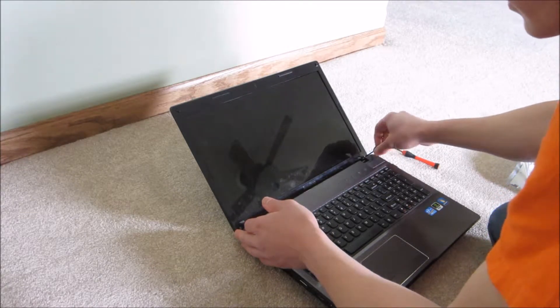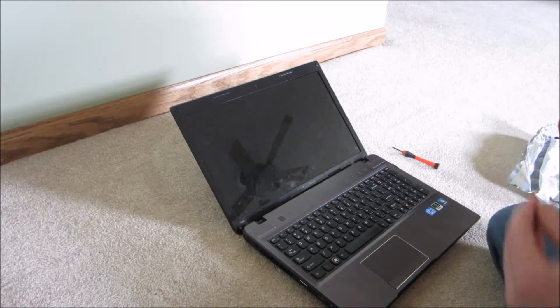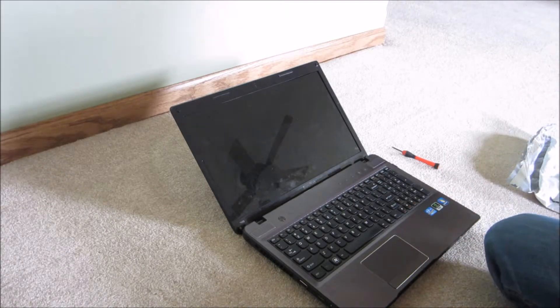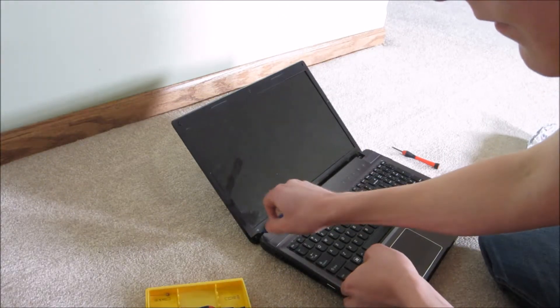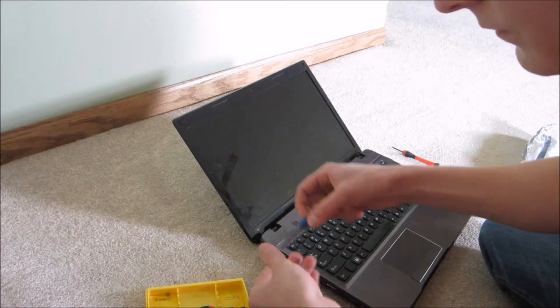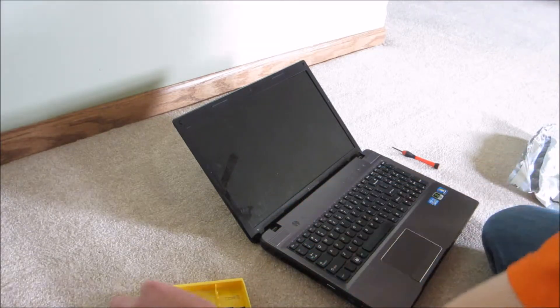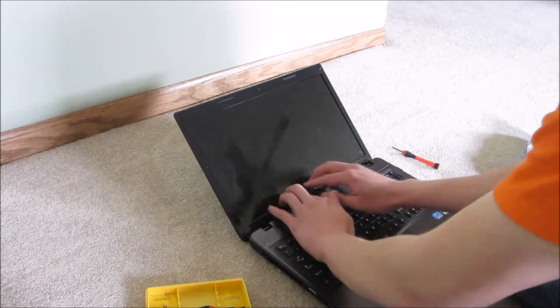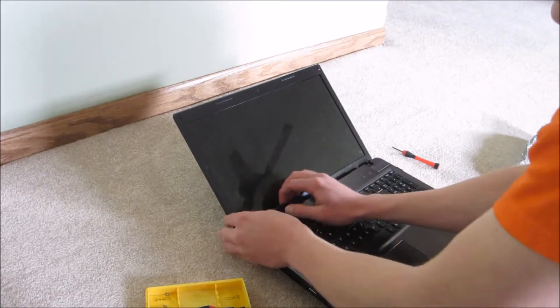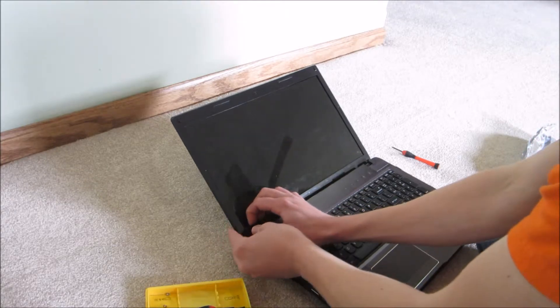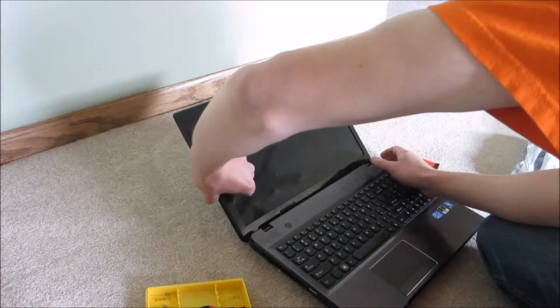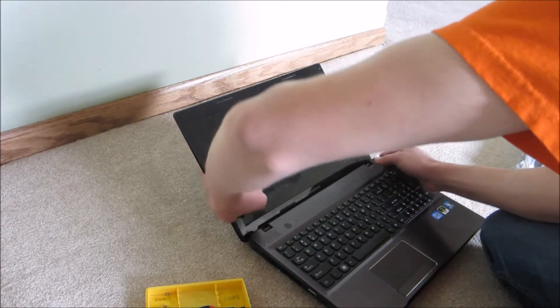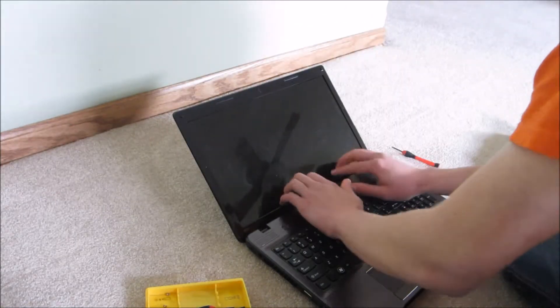They shouldn't be in there very tight, but be careful that you don't strip them or anything. Once you have those two out, you just need to reach in with your fingertips at the edge of the screen and just pop the plastic off. It should come out pretty easily.